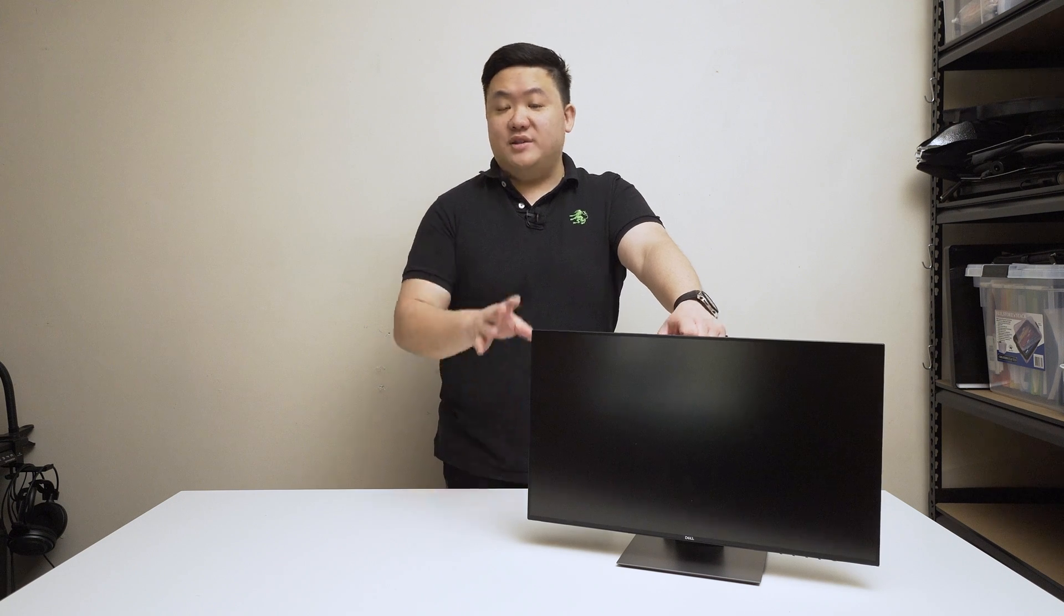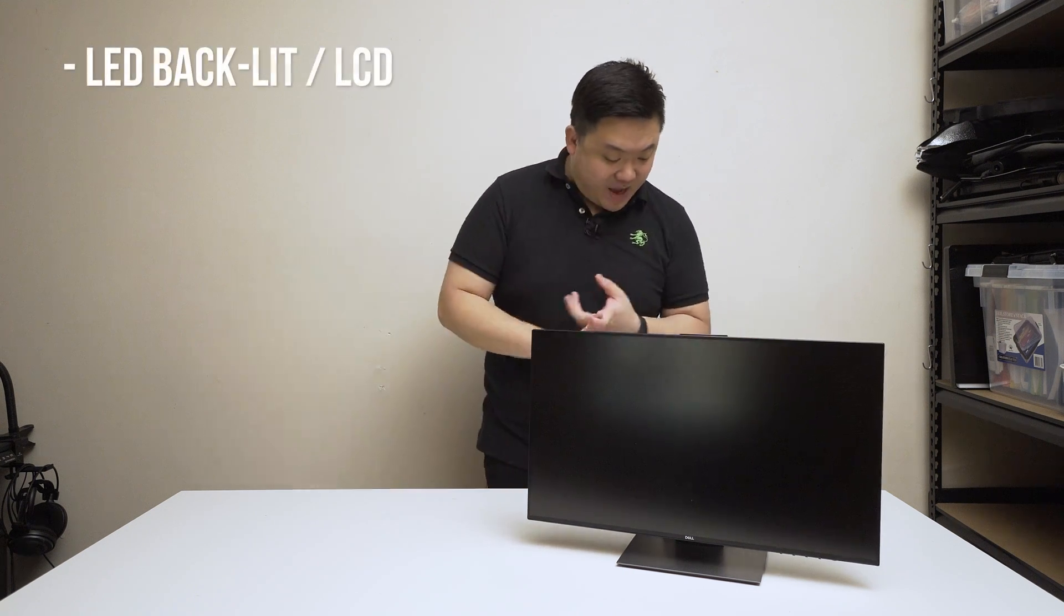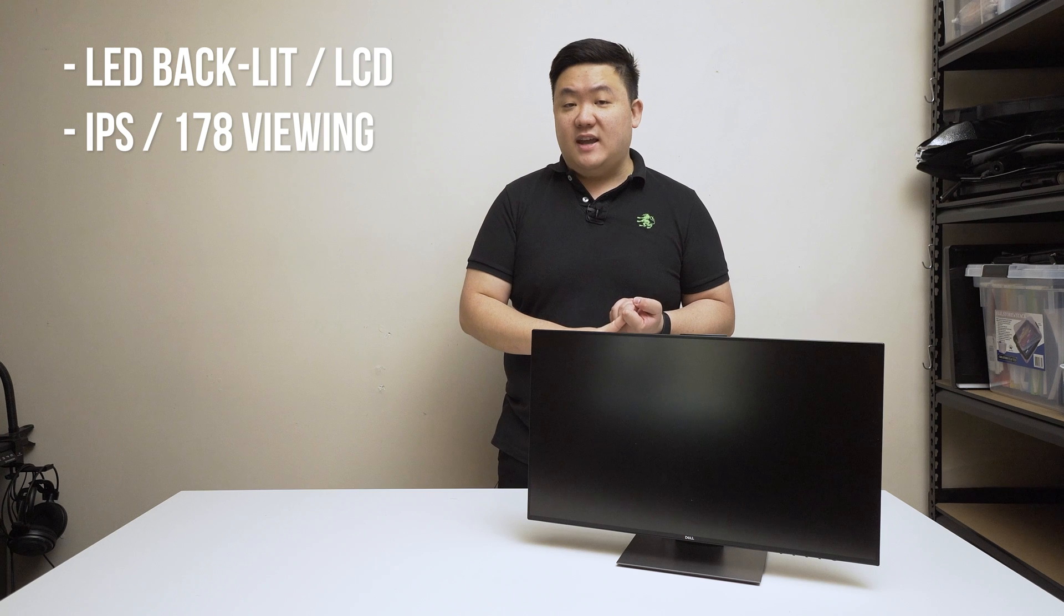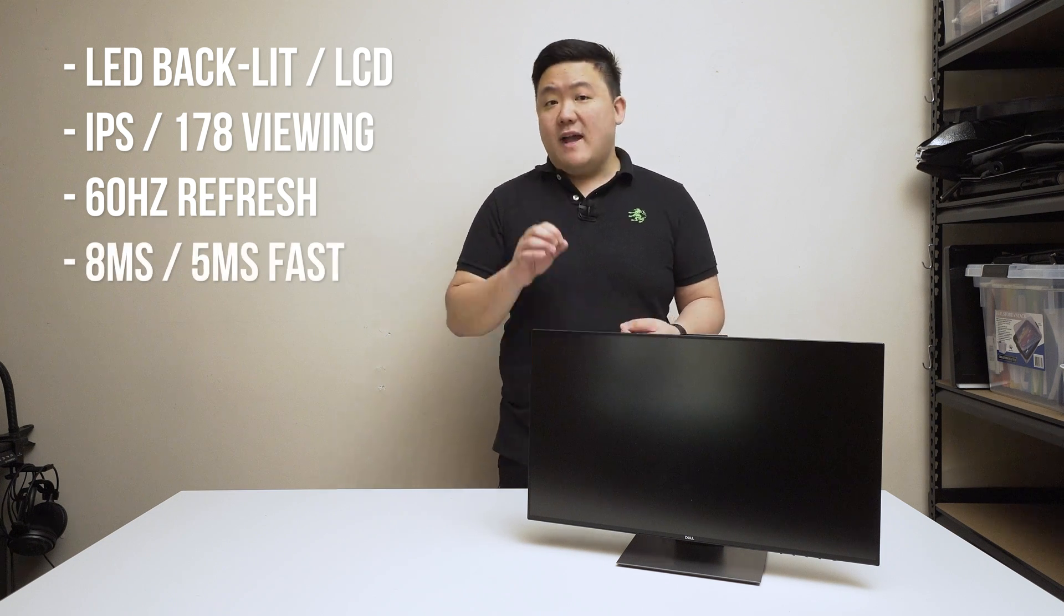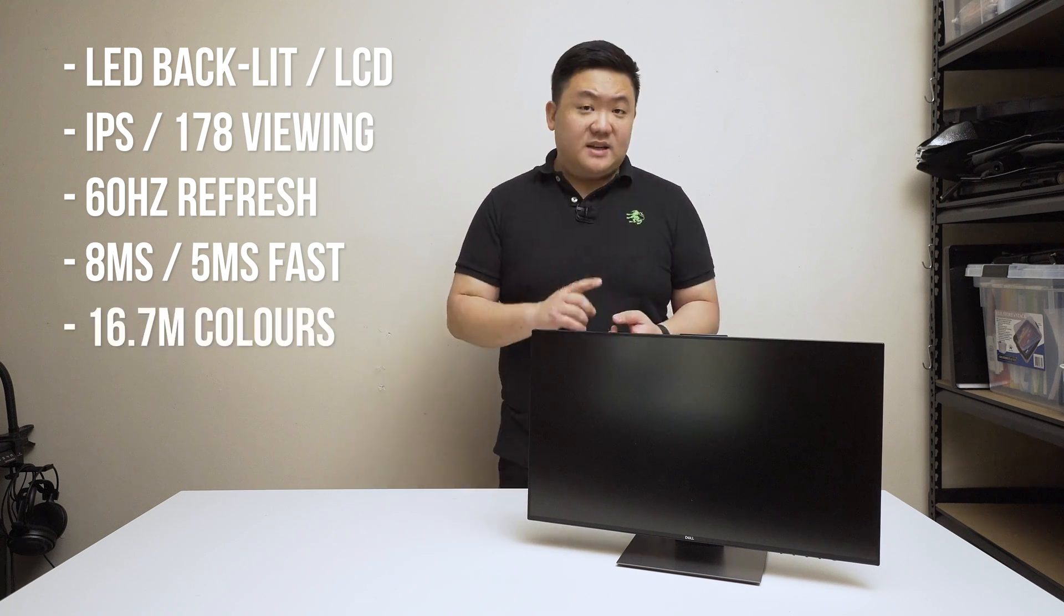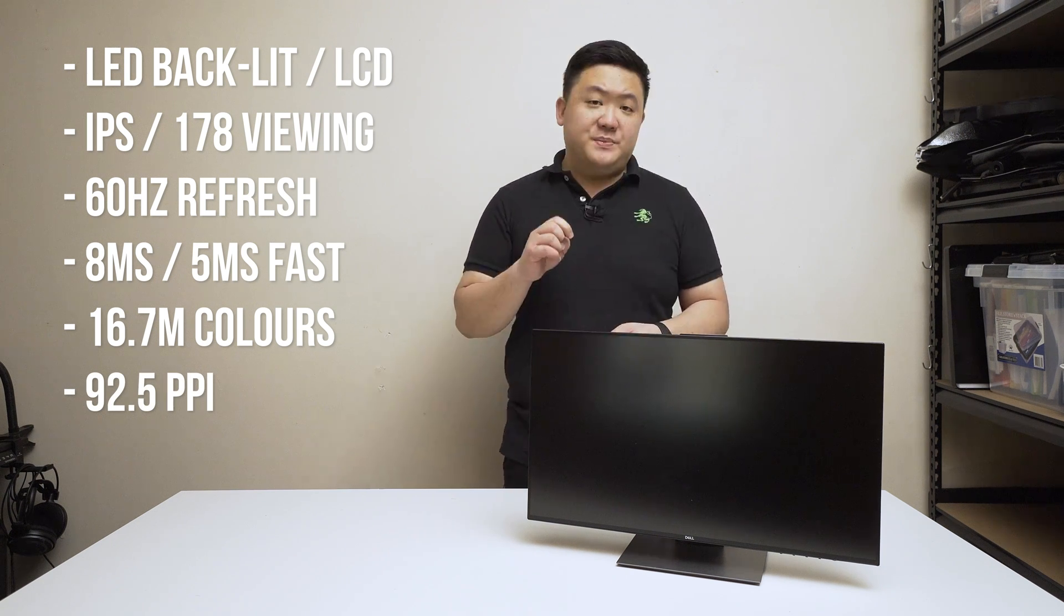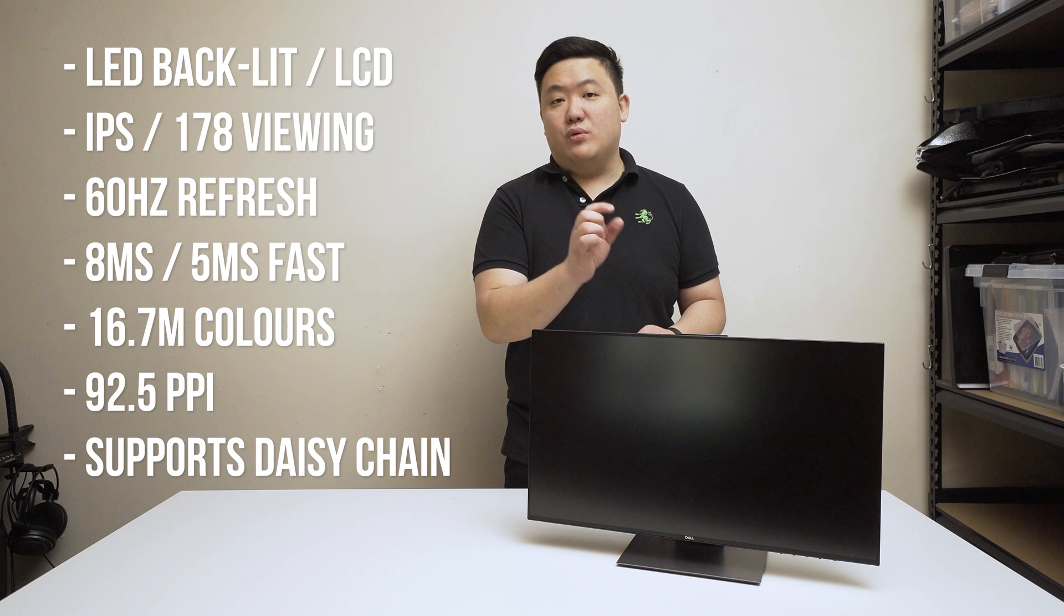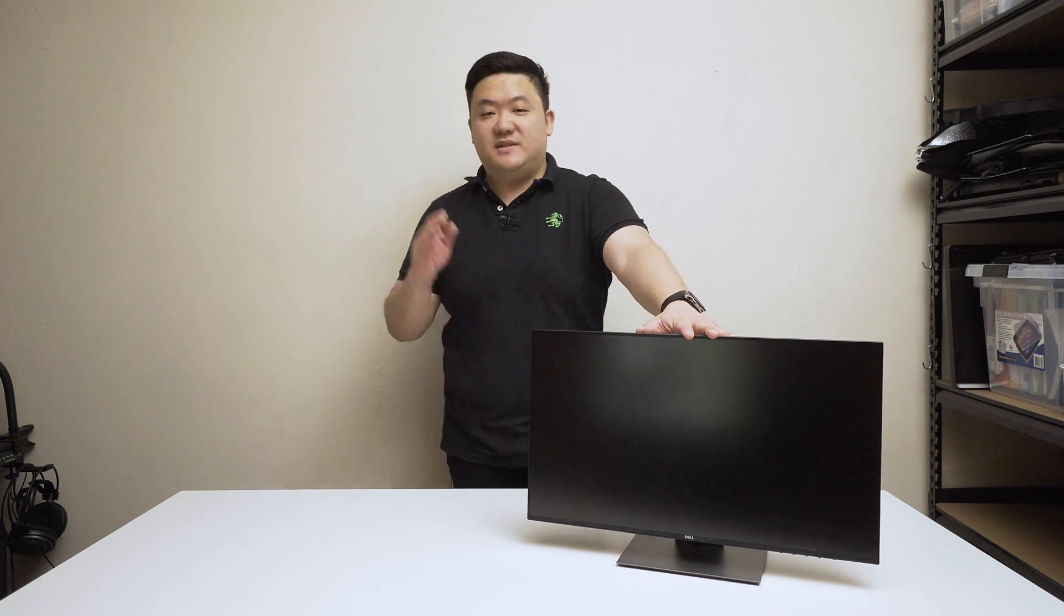Before we turn this on, I wanted to highlight some specifications. It is an LED backlit LCD monitor, it is IPS, and has 178 degrees viewing angle both horizontally and vertically. It has a refresh rate of 60 hertz. Response time standard 8 milliseconds but you can change to fast mode for 5 milliseconds. It has 16.7 million colors. Pixels per inch of 92.5. It does support daisy chaining as you saw before with the DisplayPort output which you can connect to another monitor that supports DisplayPort 1.2.